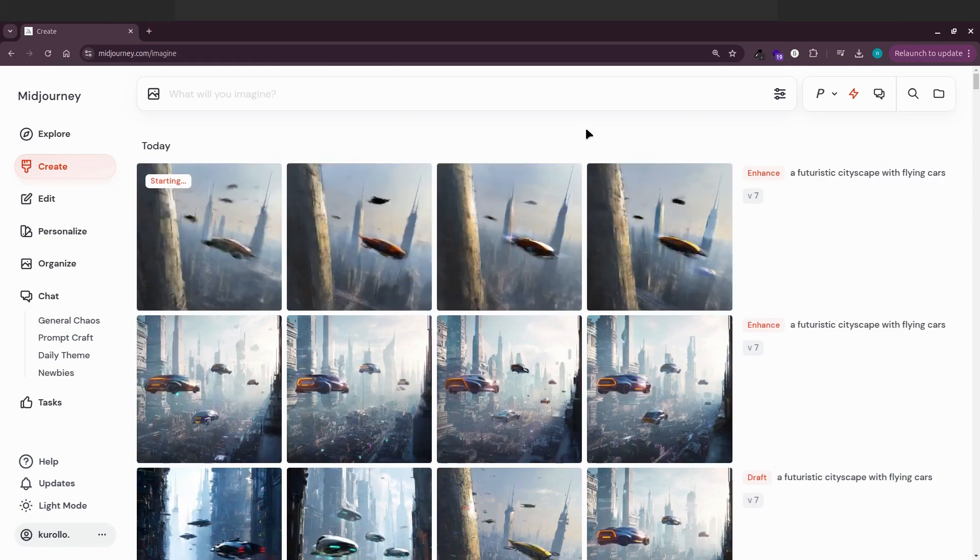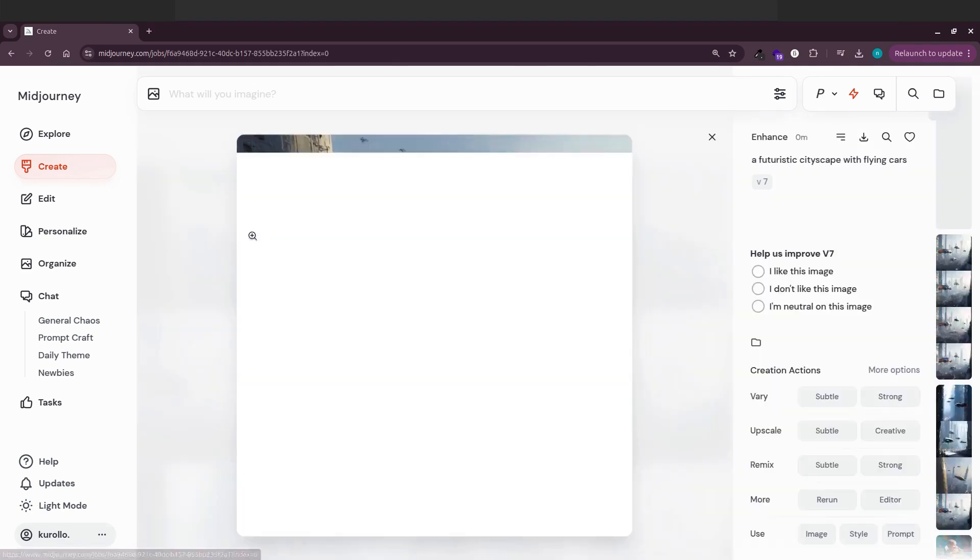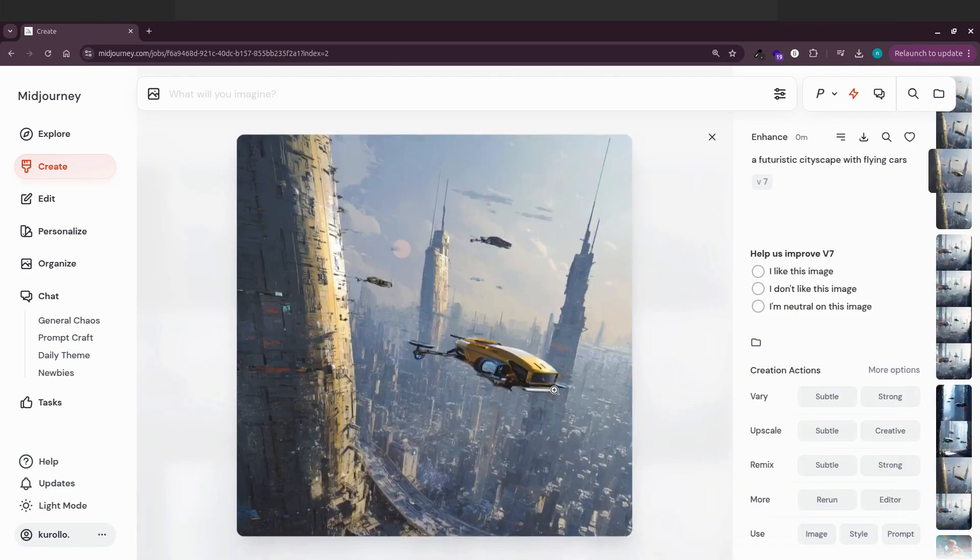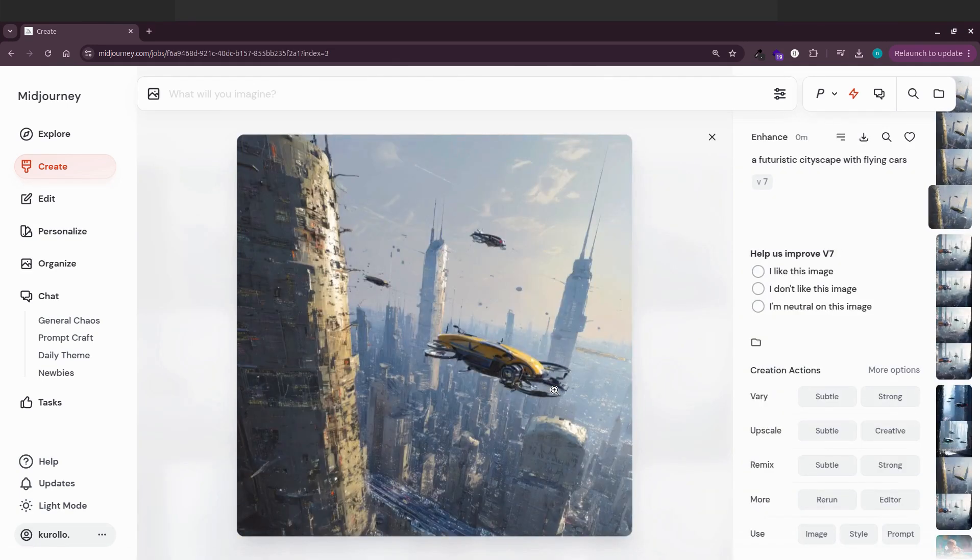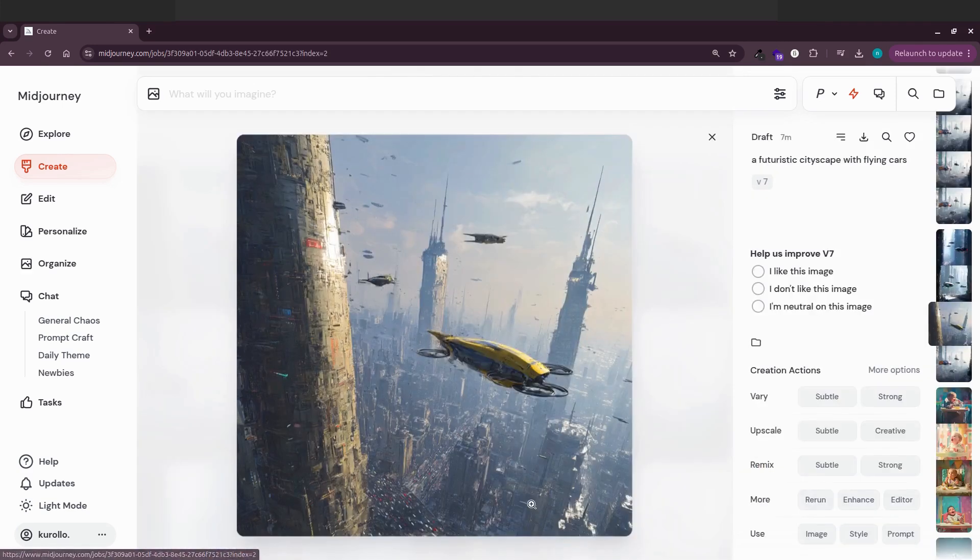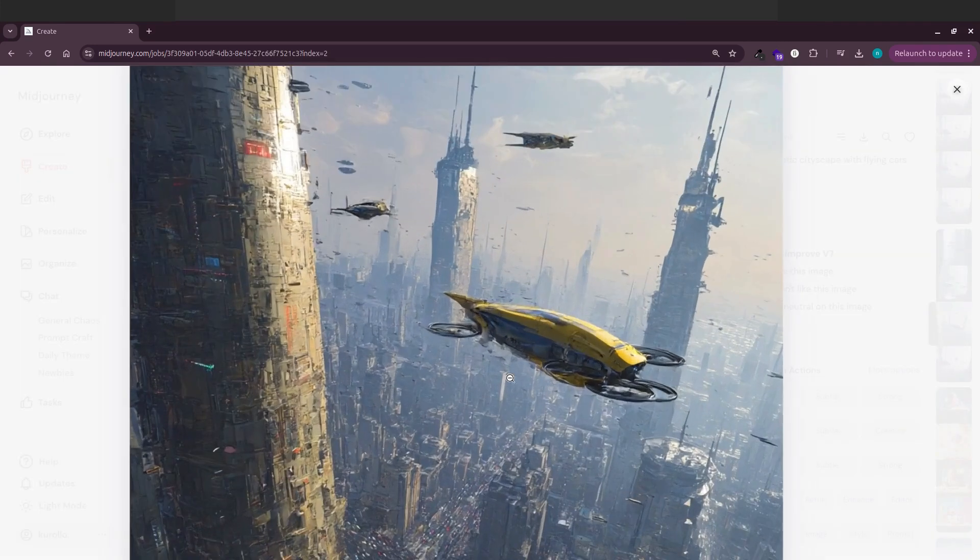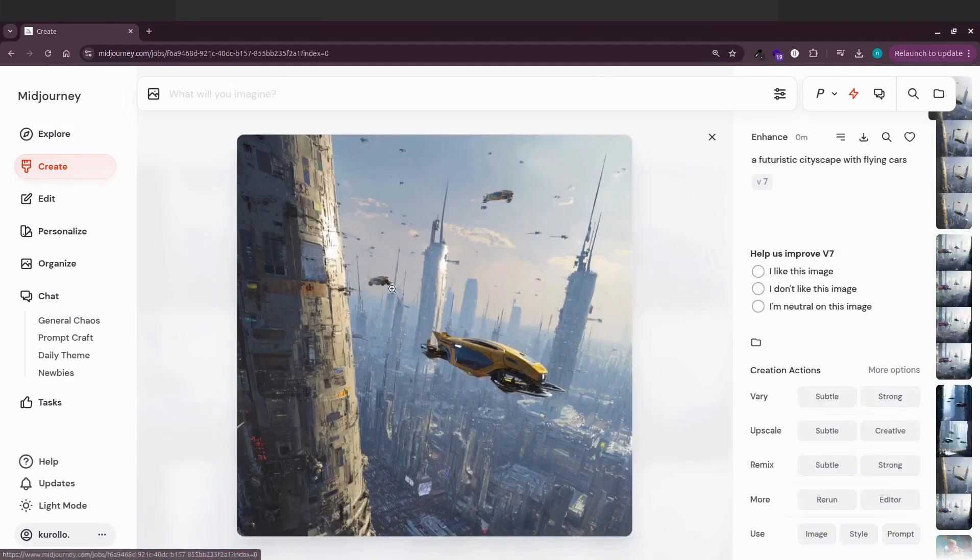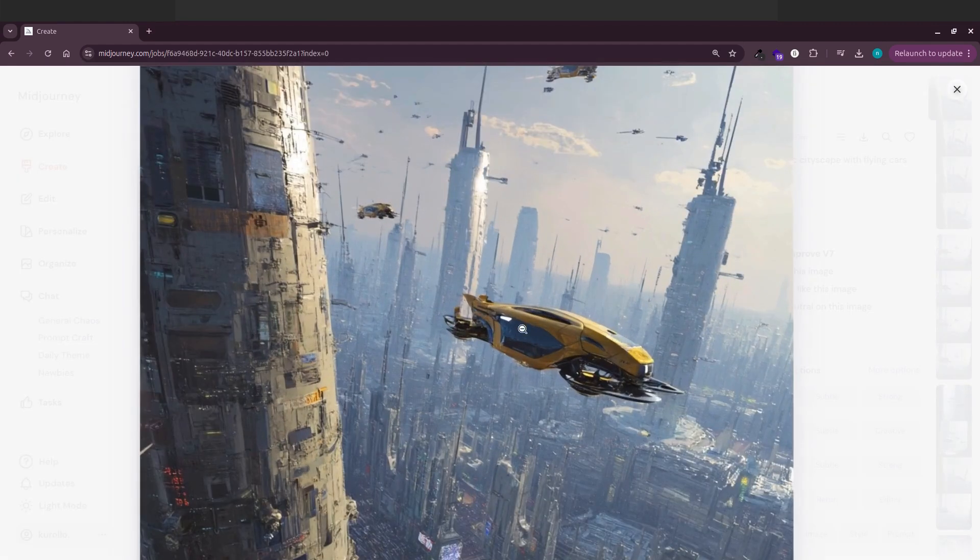This new enhance mode actually tweaks your image less than the very subtle option, but ideally it's still an improvement over the original. You can see the results are quite different. It's definitely enhancing something.